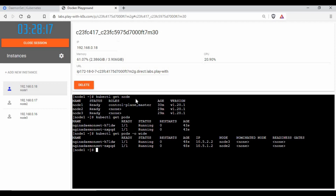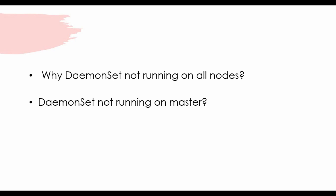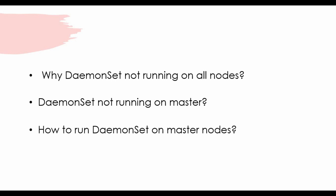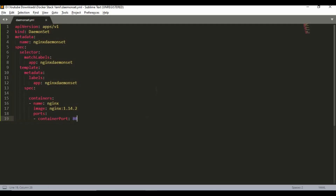One of the main questions asked about DaemonSet is: why is DaemonSet not running on all nodes? Many people run into this situation — the DaemonSet is not running on the master node. This is a common confusion: why is it not running, and how do you make the DaemonSet run on the master? With recent changes in Kubernetes, they have introduced a toleration parameter to handle this.